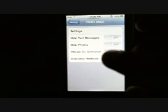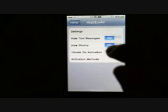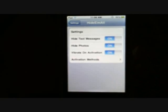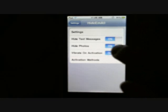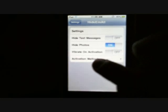Go to settings, and right here you have the options to hide text messages and hide photos. If you have an iPhone, turn all of them on. If you have an iPod Touch, you'll only turn on hide photos — so turn off the other two and leave hide photos on.